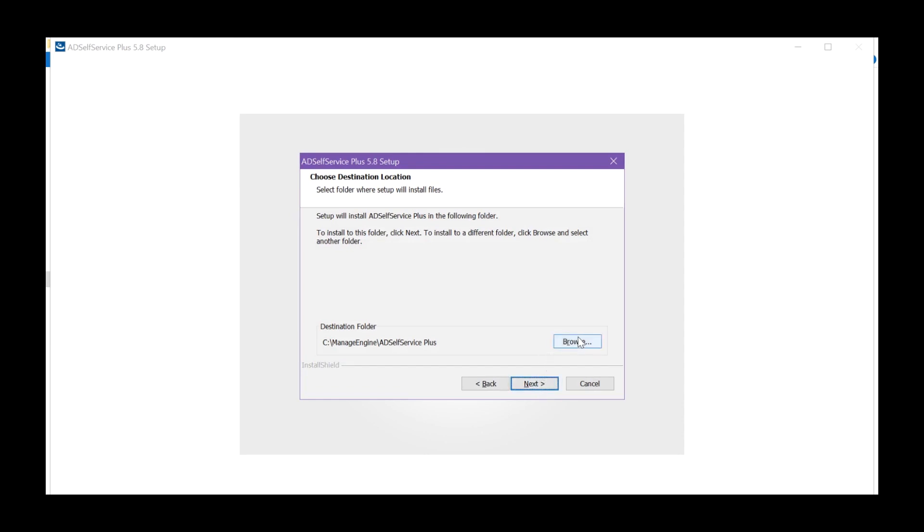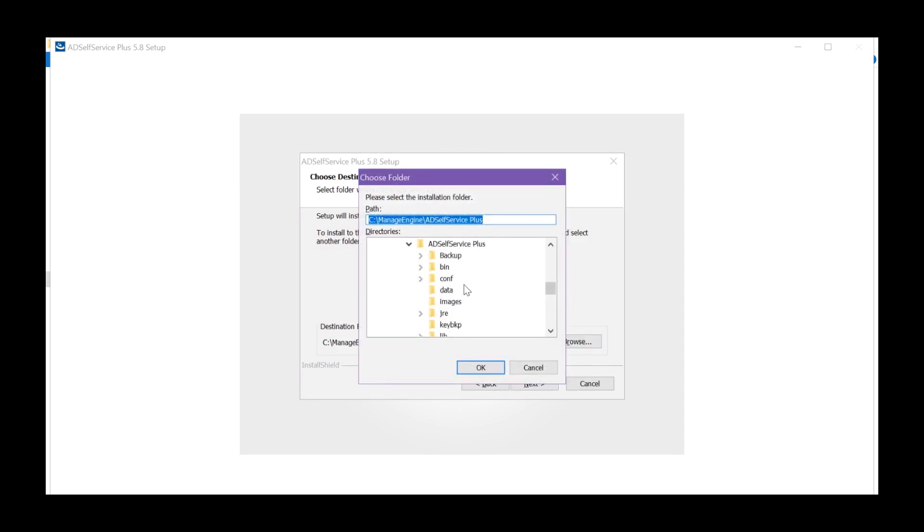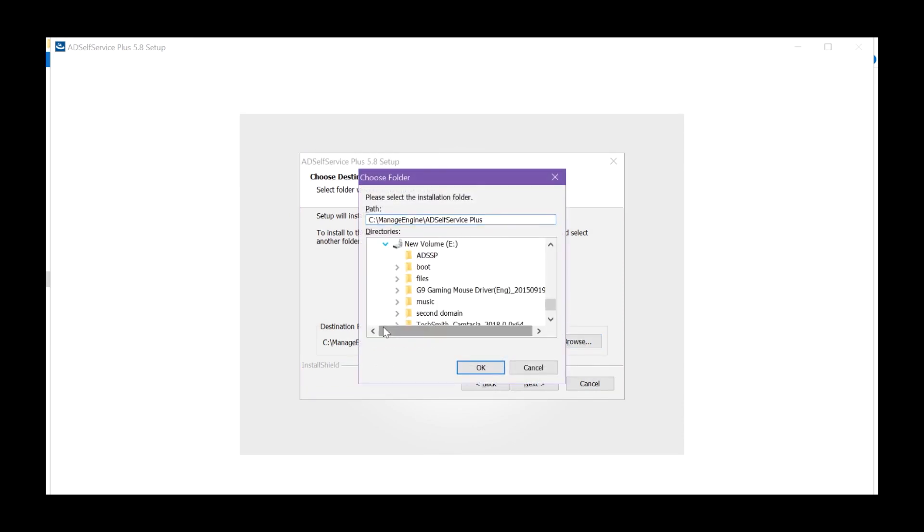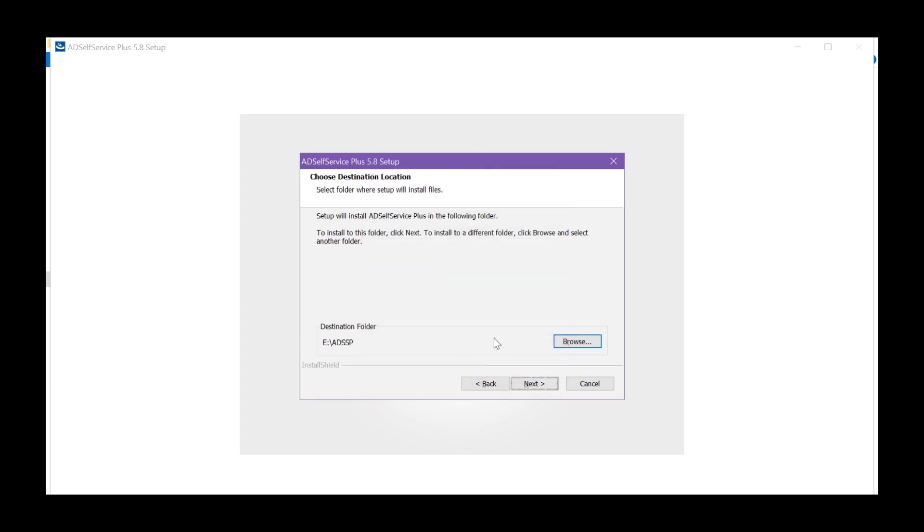Choose a destination folder for AD Self Service Plus and select Next.